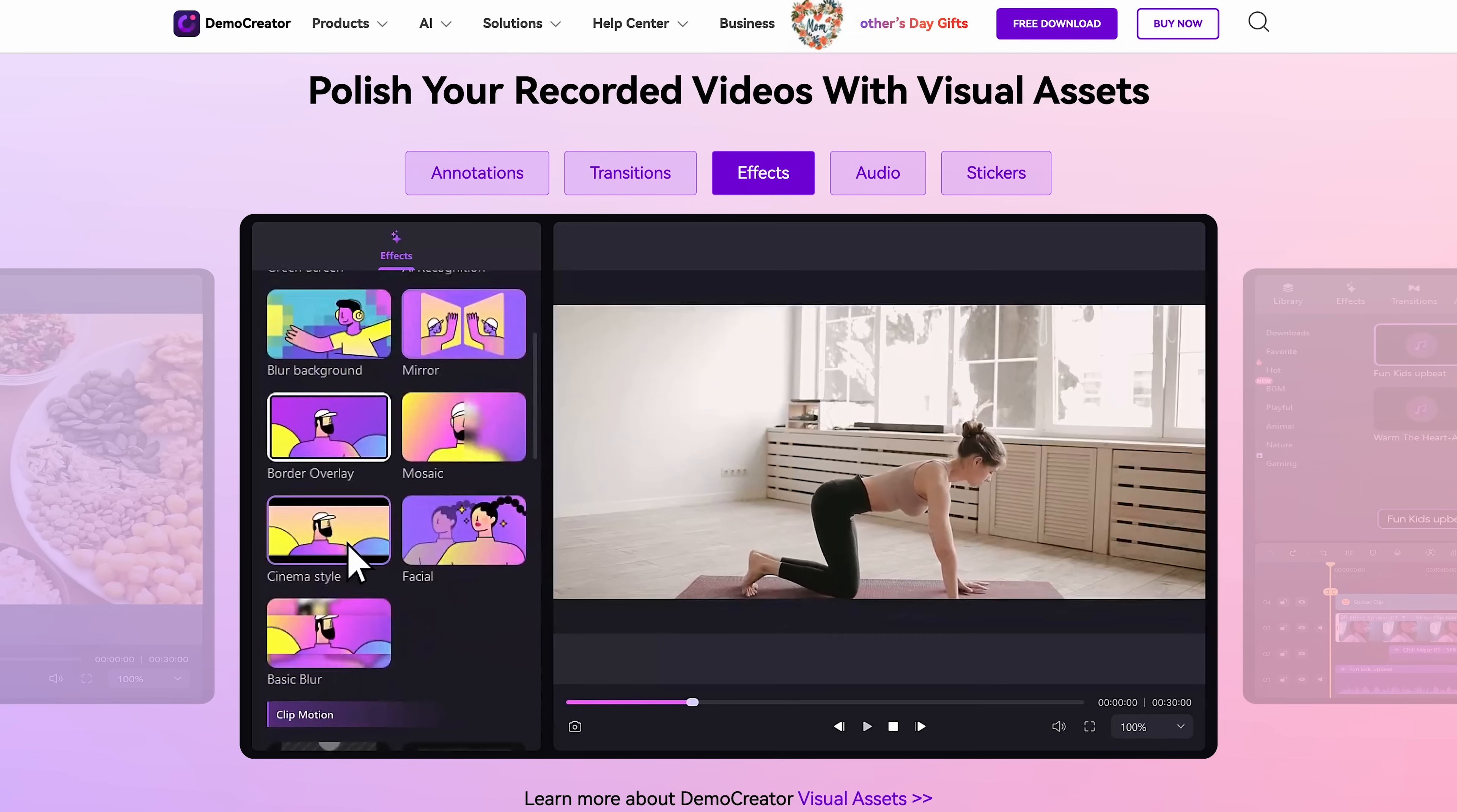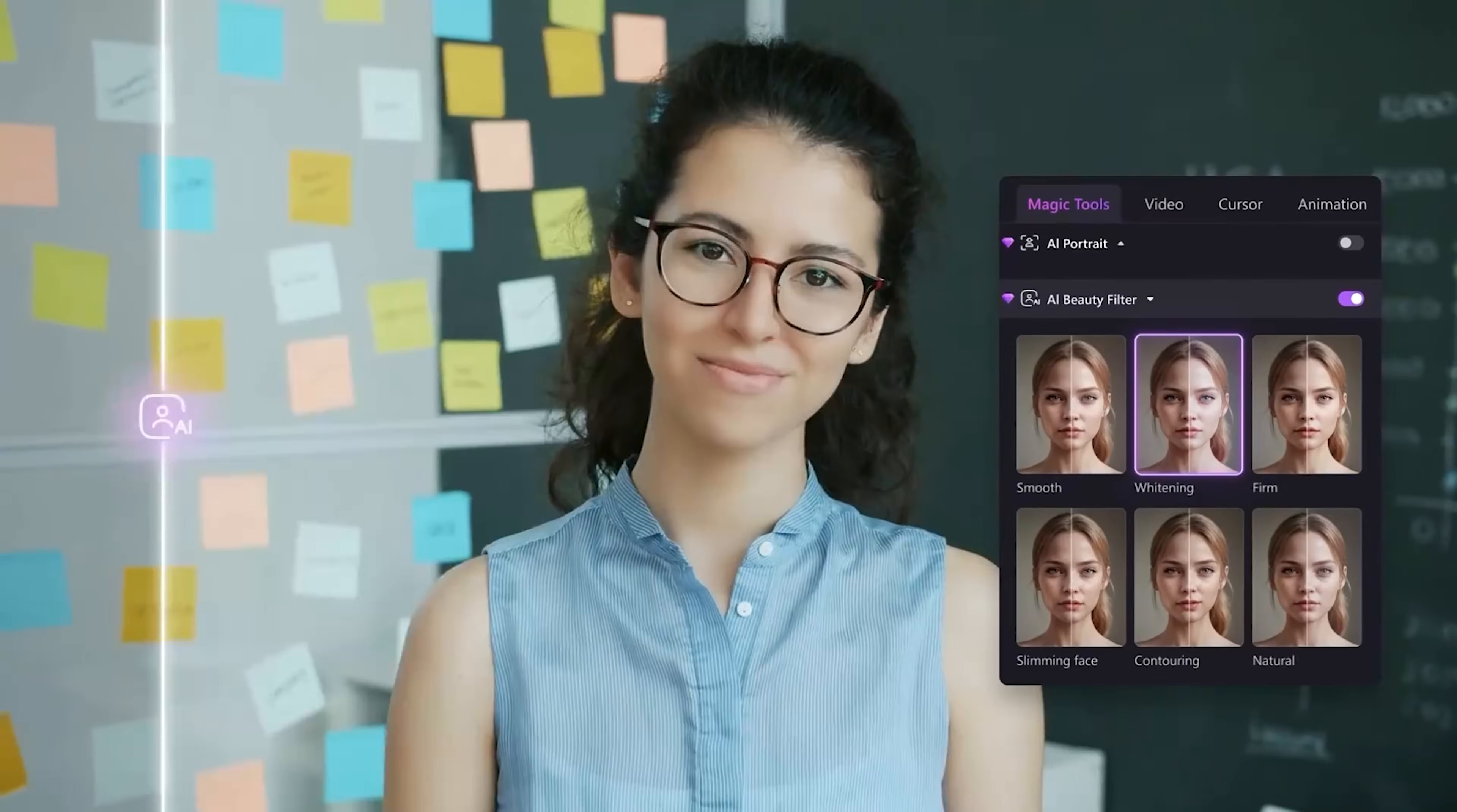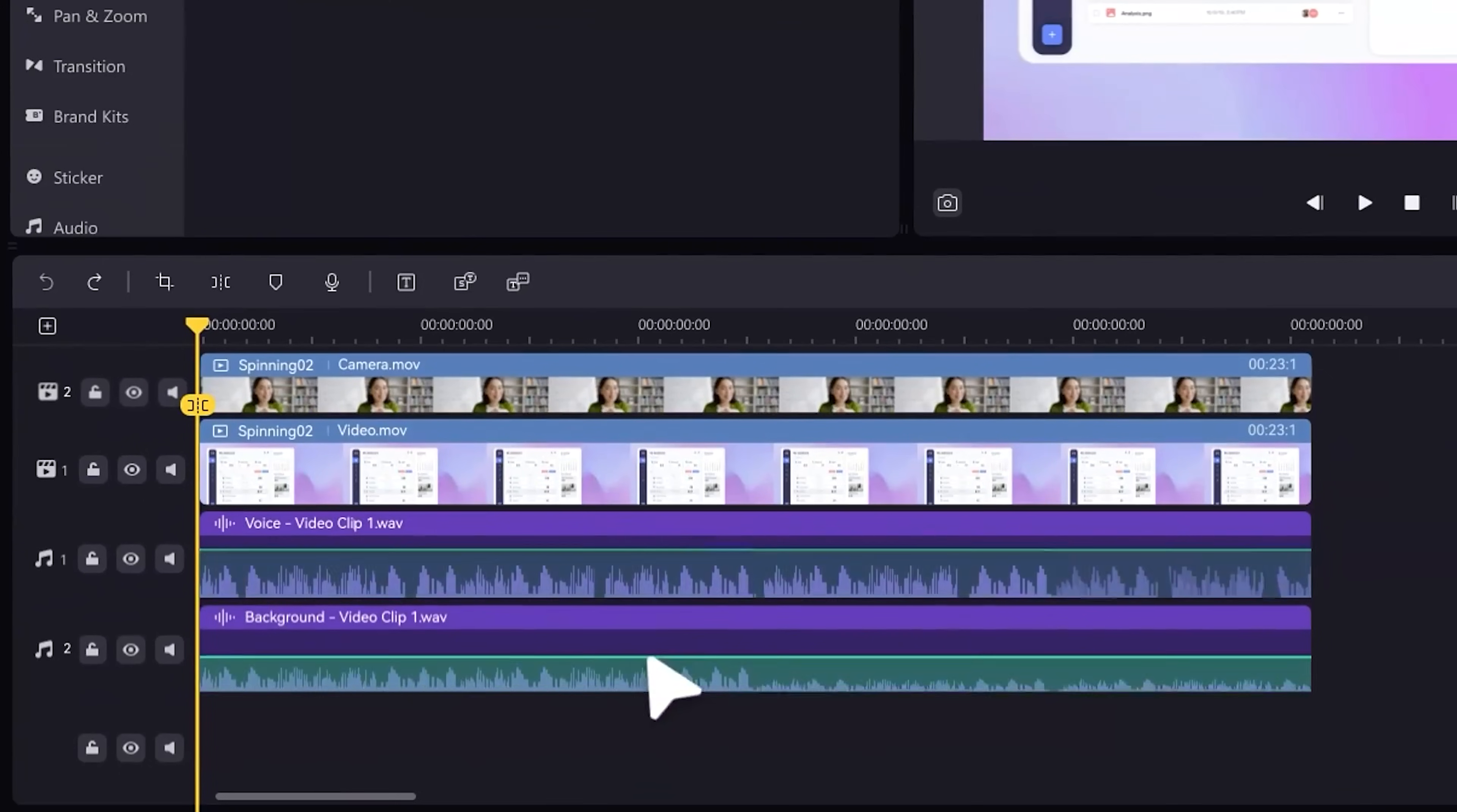The editing part is where Demo Creator really shines though. Once you've recorded your footage, you can jump straight into editing with their built-in editor. It comes with tons of templates and effects that make your videos look professional, even if you don't have much editing experience. They have also added some pretty impressive AI tools recently that can help with things like removing background noise or enhancing your voice.